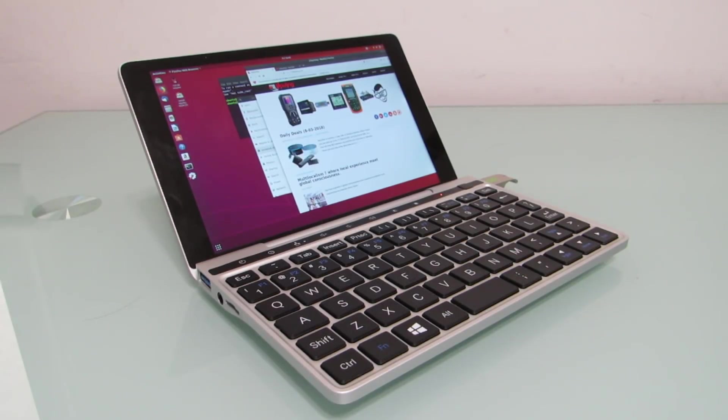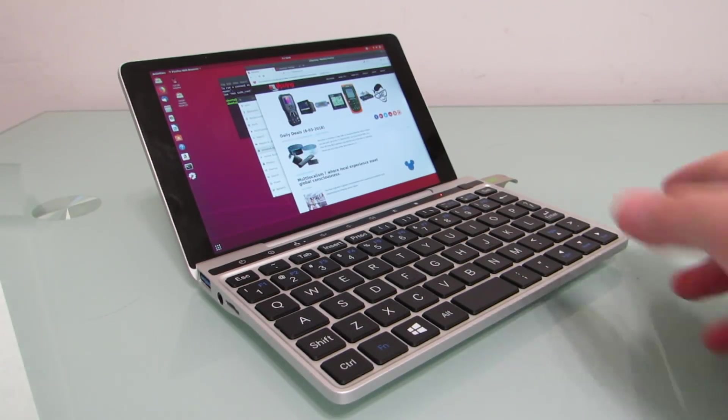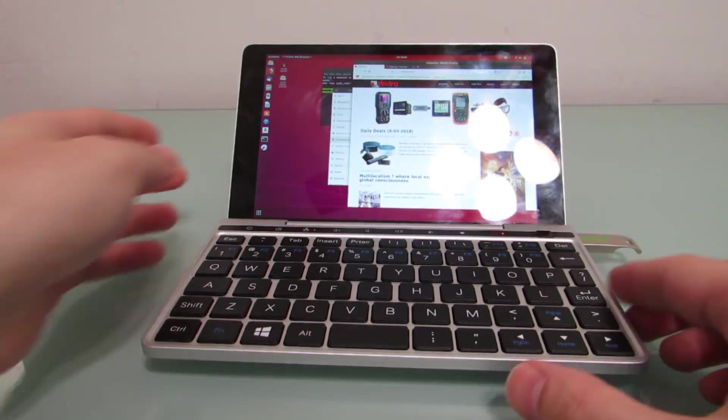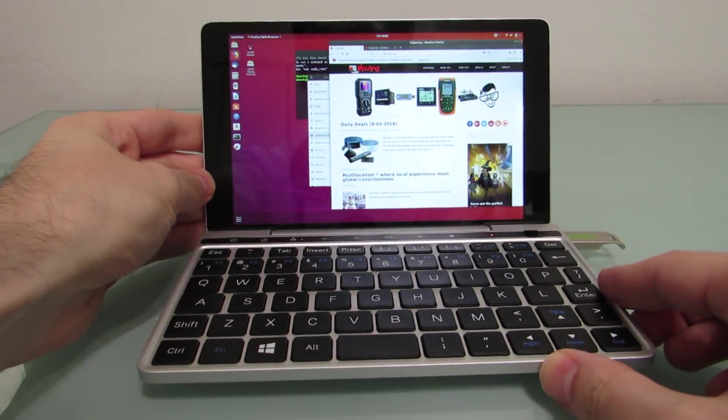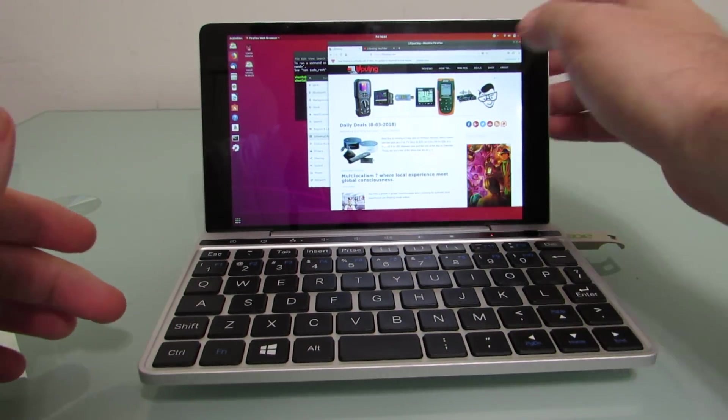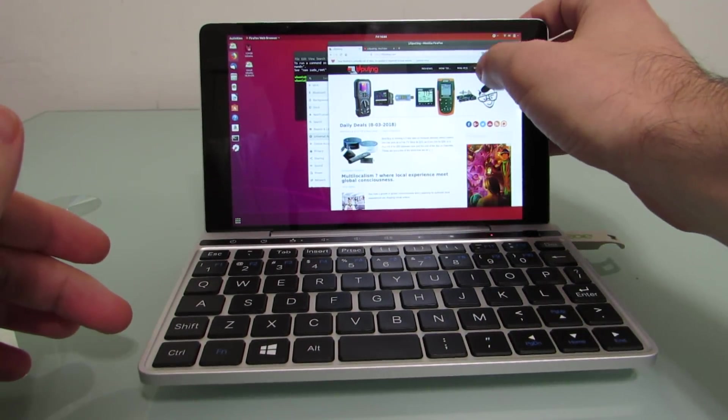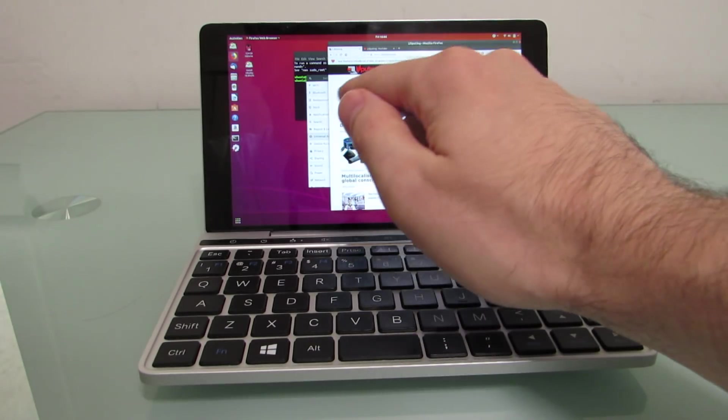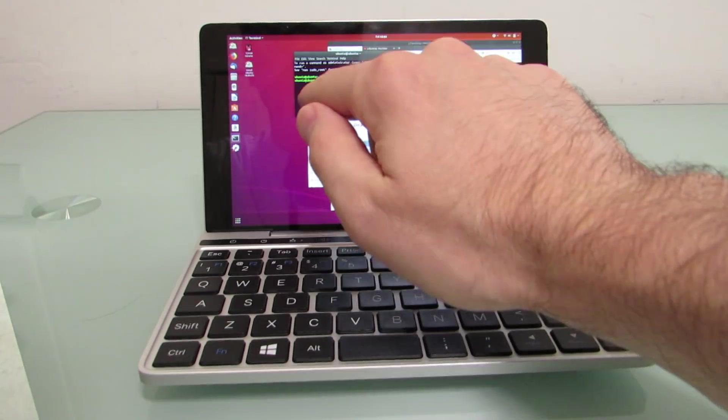Hi, this is Brad Linder with Liliputing, and this is the GPD Pocket 2 running Ubuntu Linux. One of the things that a lot of people have asked me about this device is whether it can run Linux-based operating systems like Ubuntu.